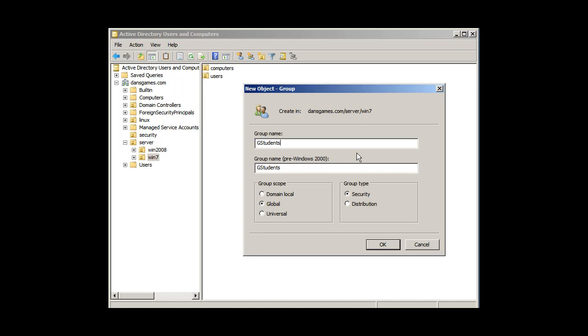I'm going to decide what do I want to do with this group. Do I want to make it a security group or a distribution group? Distribution group is good for mail lists, trying to have a list that you can use for email. But I'm going to want a security group here, and I'm going to make it a global group.